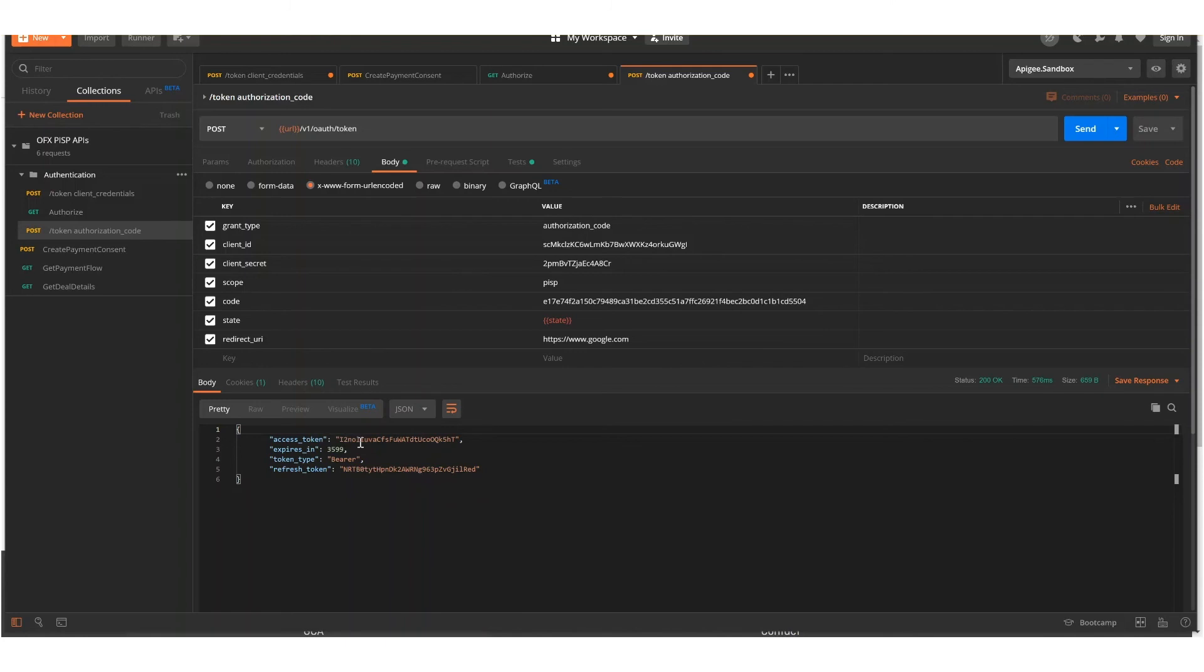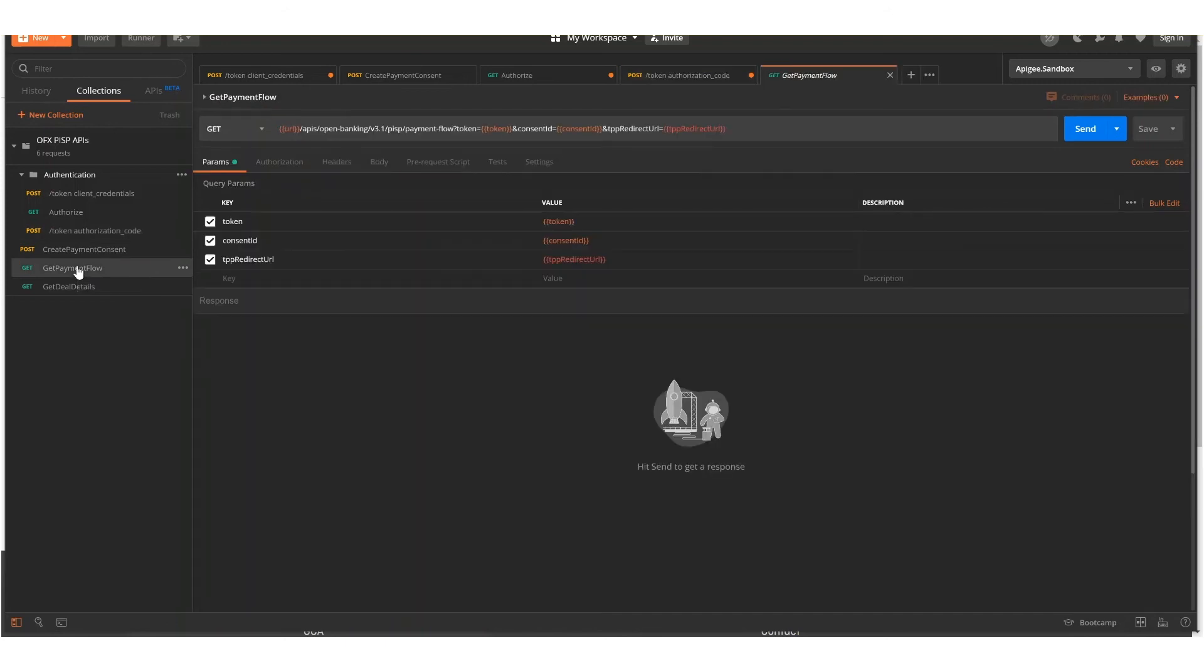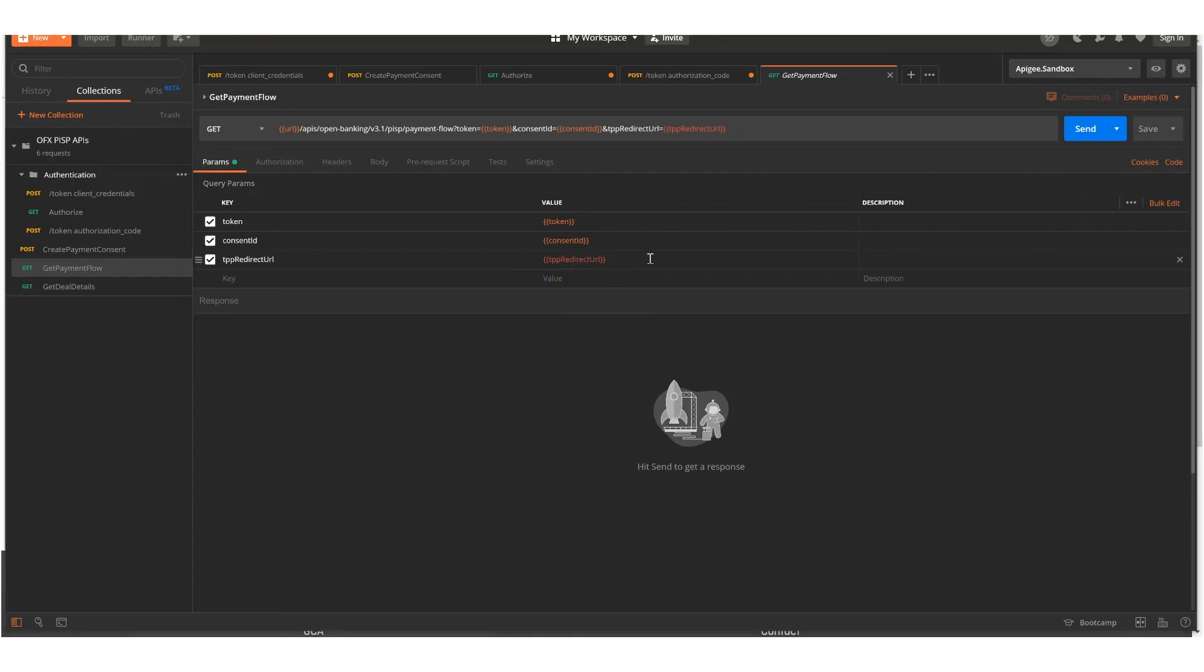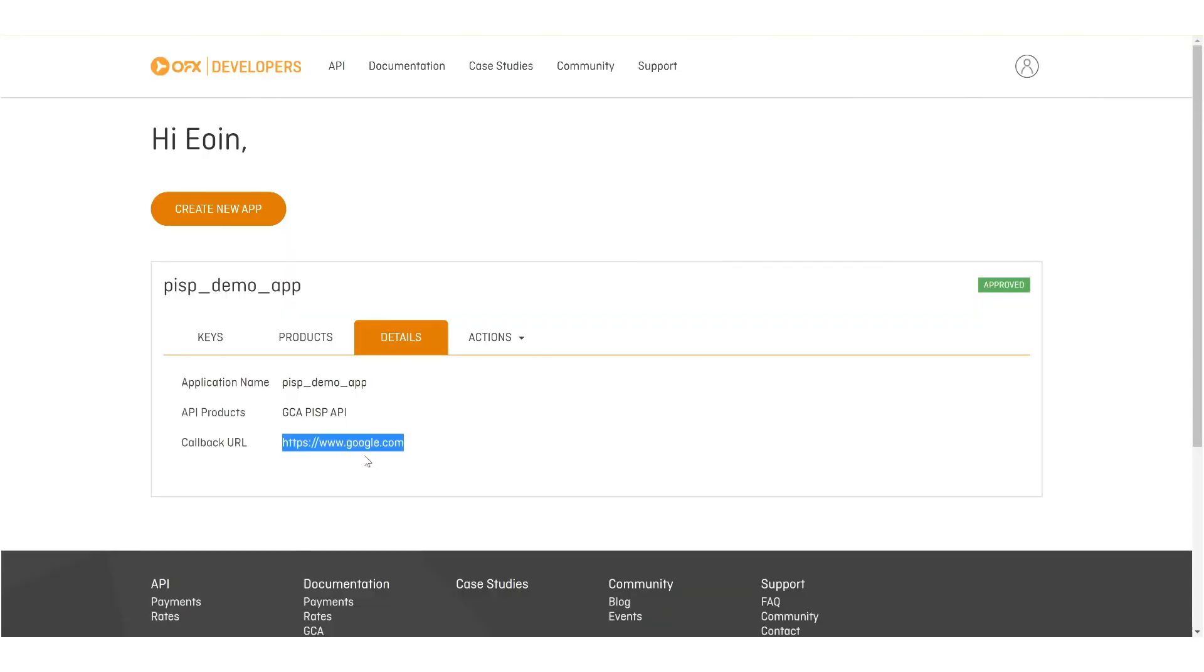So the URL that we're going to invoke next is to set up the payment flow screens. This URL will require some details to be added in. The first one, we'll grab the callback URL.